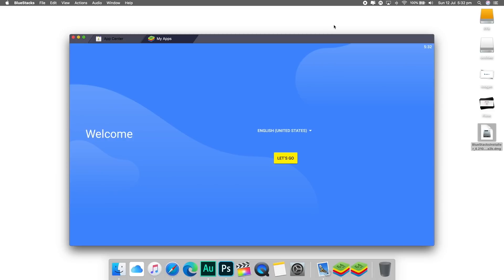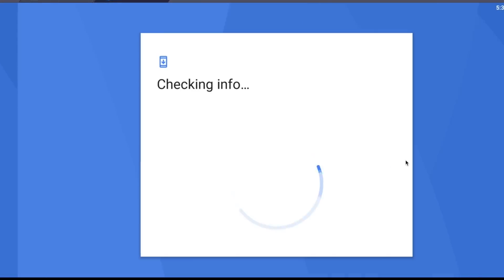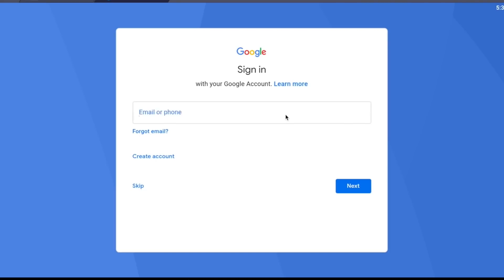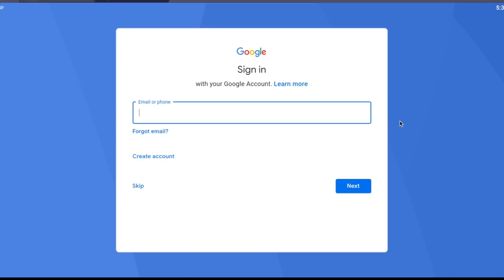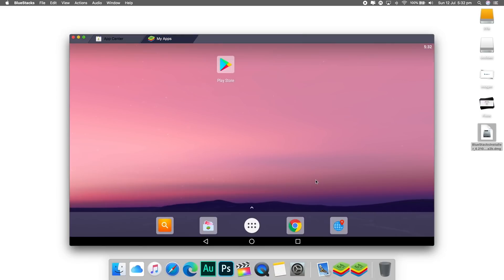Once BlueStacks has done all the stuff it needs to do in the background and downloaded everything, just go and open it on your Mac or your Windows PC. The first time you open it, it might take a couple of minutes, so it might be a bit slow, but that's absolutely normal. When it does open, you'll need to enter your Google credentials — everything that you'd use to sign into Google to download things from the Play Store. Just make sure it's the same Google login that is linked to your device. BlueStacks will then connect to your Google account and retrieve all of that app-related data.